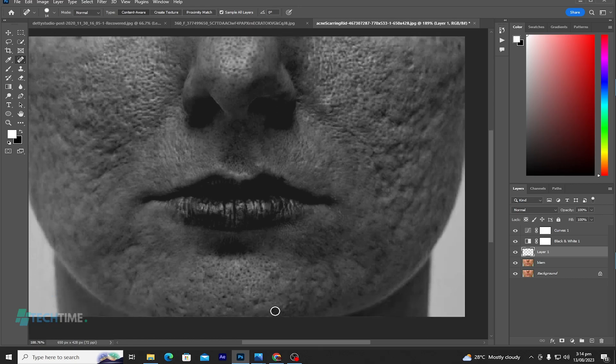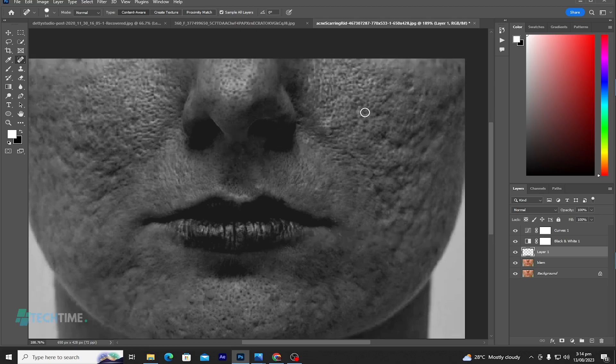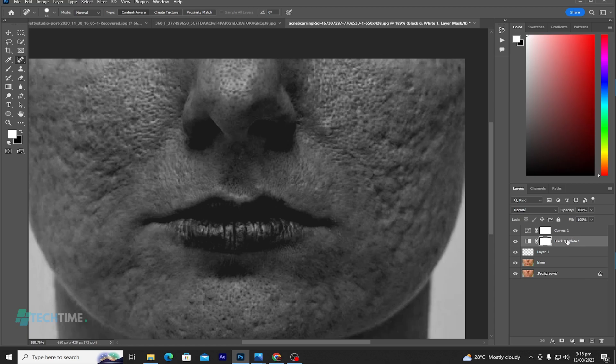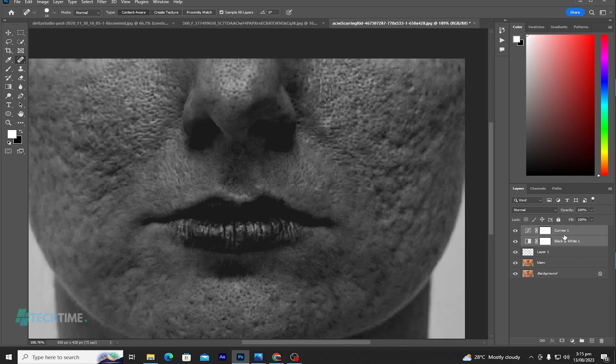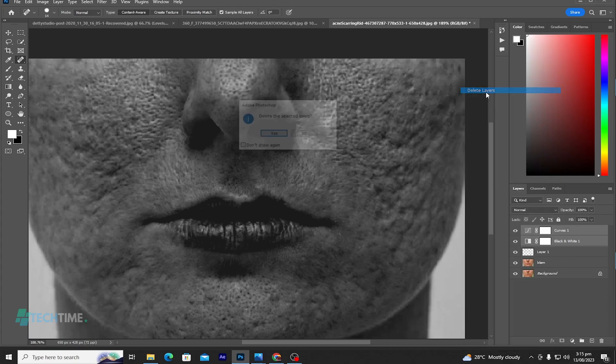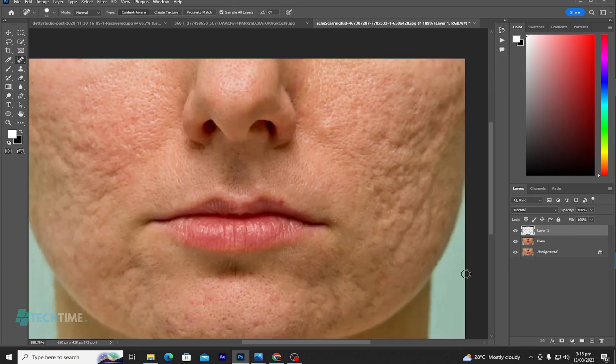So I think this is okay. Now let's highlight the black and white layer and the curves by holding Ctrl and select it. Right click and delete the layers.